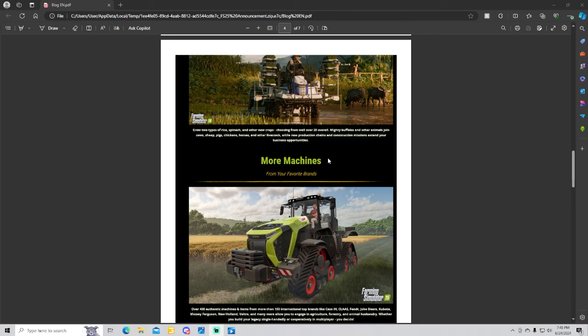Grow two types of rice, Spanish and other new crops, choosing from well over 20 overall. Mighty buffaloes and other animals join cows. So we got buffalo as a new animal for Farming Simulator 25: cows, sheep, pigs, chickens, horses and other livestock, while new production chains and construction missions extend your business opportunities.